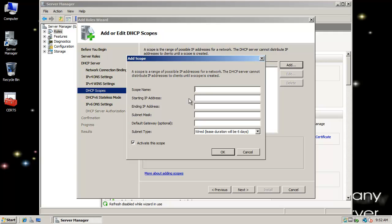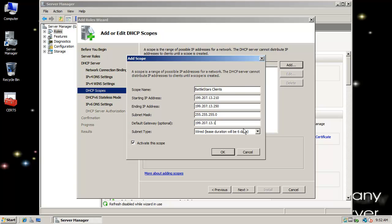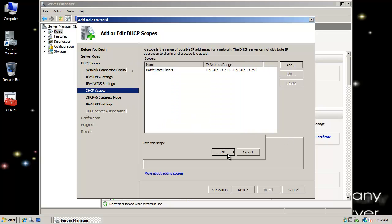I do need to add and configure a scope. And so, I'll do Battlestars Clients, and for the starting IP, I'm going to do 199.207.207.10, ending 199.207.207.250. That will be my scope there. Class C, just normal Class C subnet mask, and then the default gateway is 199.207.13.1. And then the subnet type, I'll go with the default here. And then I want to activate the scope.